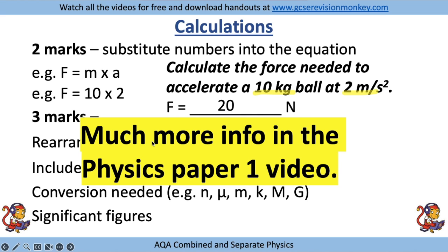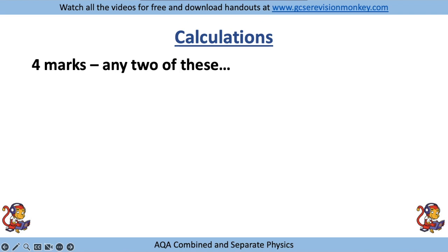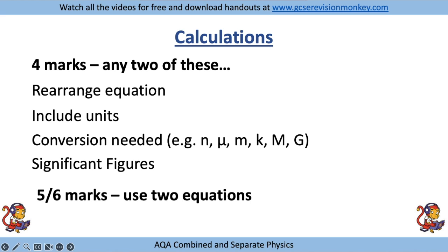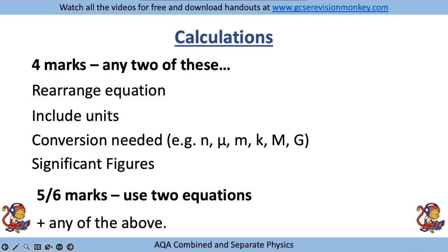There is much more information on this in the Physics Paper 1 video — 30% of your exam is equations. For 4-mark questions, expect any two of those things: rearranging, units, conversion, or significant figures. For 5 or 6 marks, that's your clue to use two equations. Use one equation, then some more information from the question, and a second equation to get the final answer — plus rearranging, units, conversions and significant figures.